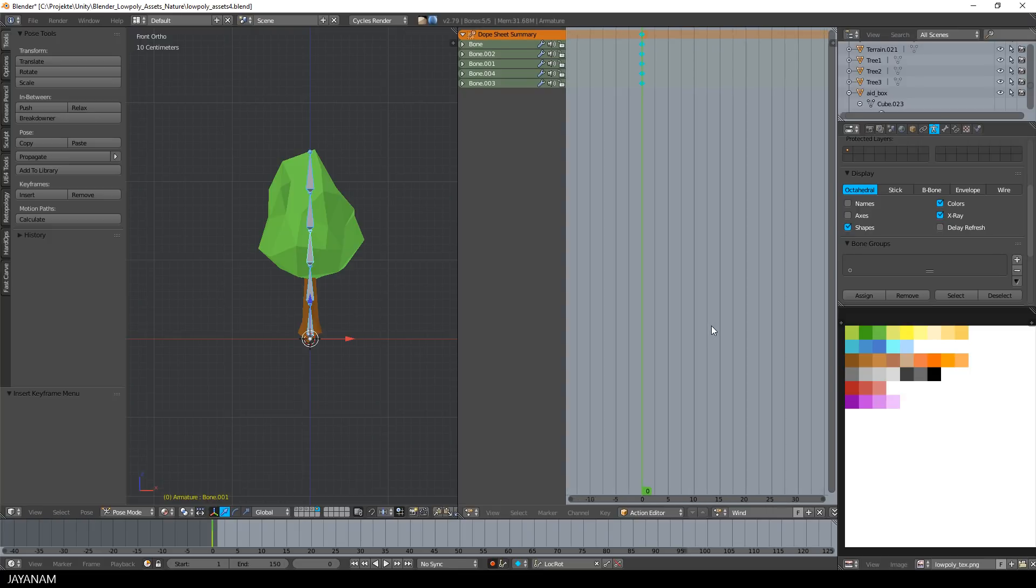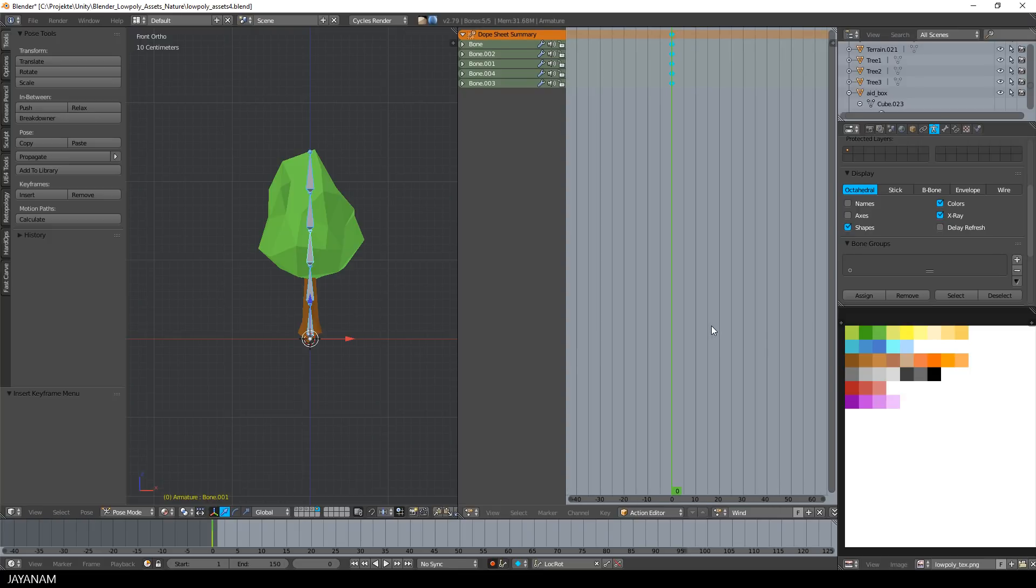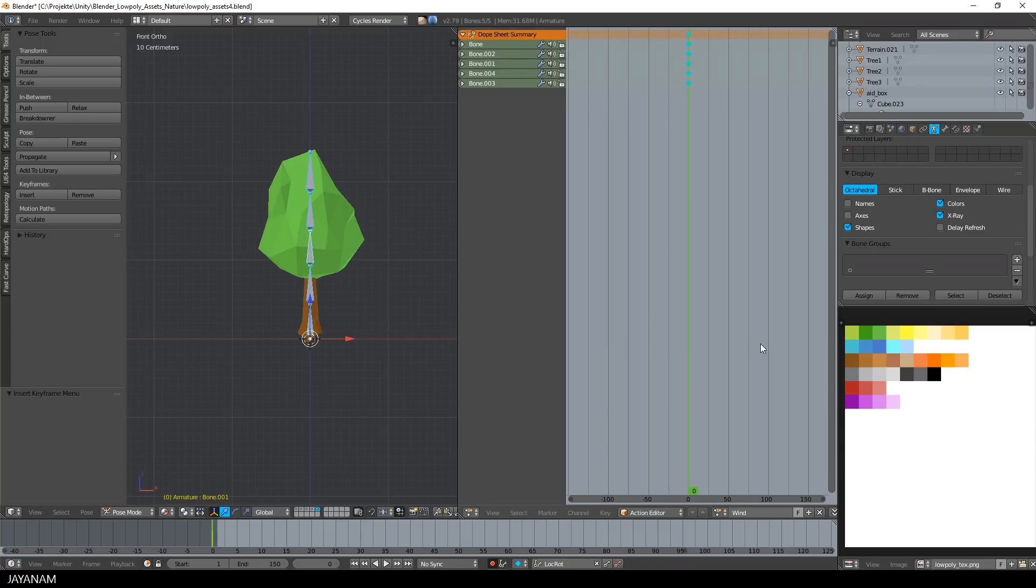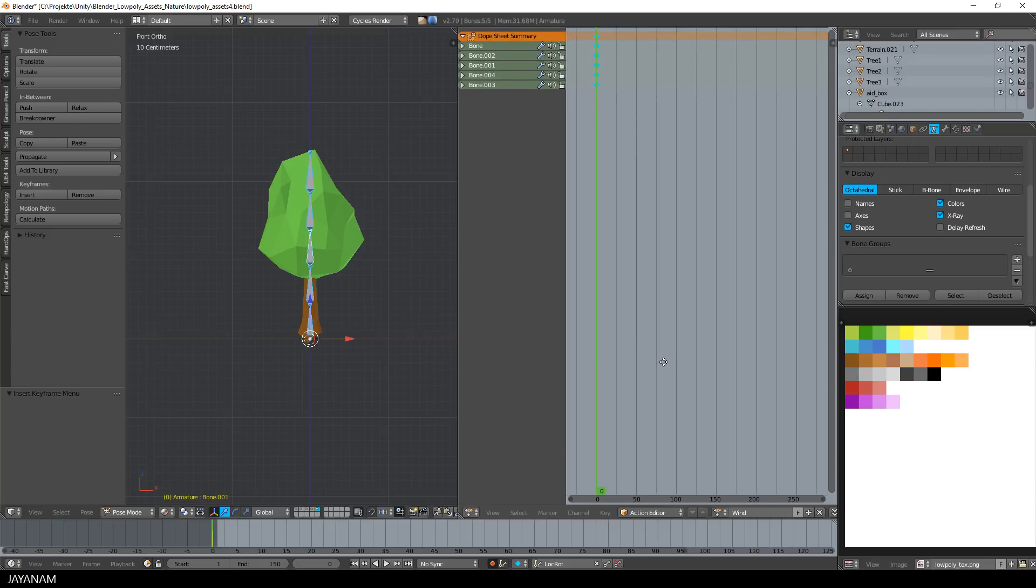Then I select the last frame, frame 150, and also insert here a keyframe by pressing the I key. I do this because we are creating a looping animation with the same start and end keyframe.